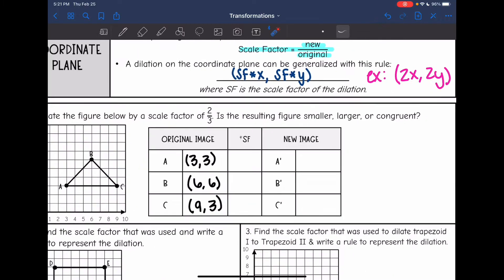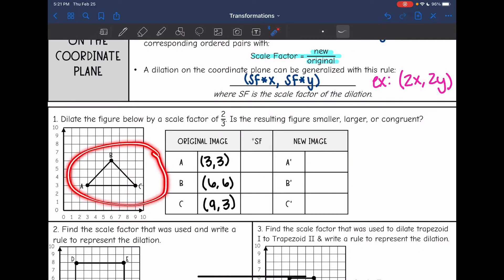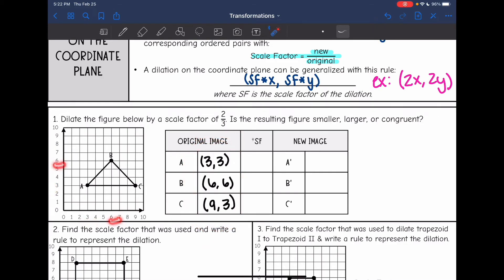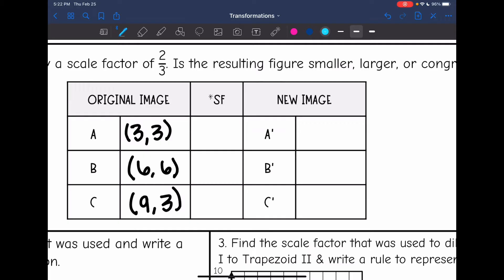Let's do a few examples. This first one, they want us to dilate this figure by a scale factor of two thirds. They want us to tell them if the resulting figure will be smaller, larger, or congruent. I went ahead and wrote the original coordinates here: A is at (3, 3), B is at (6, 6), and C is at (9, 3). So I need to dilate by a scale factor of two thirds, which means I'm going to multiply each number by two thirds to get my new coordinate.